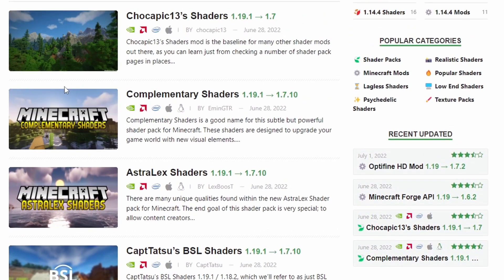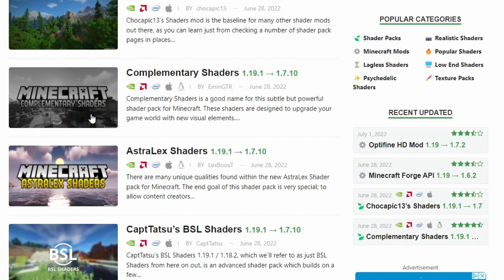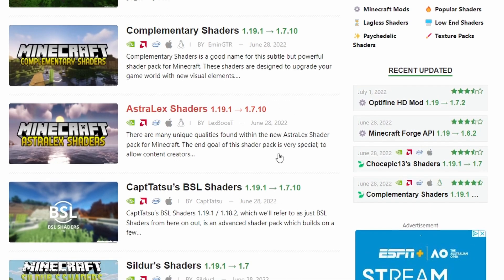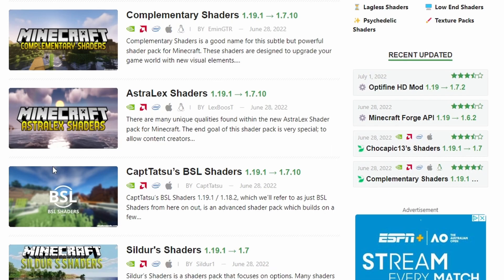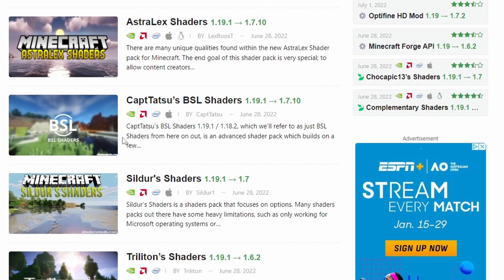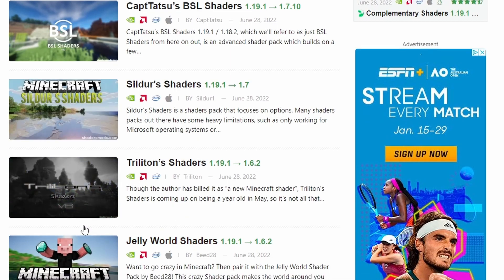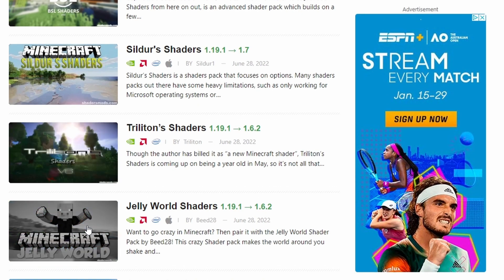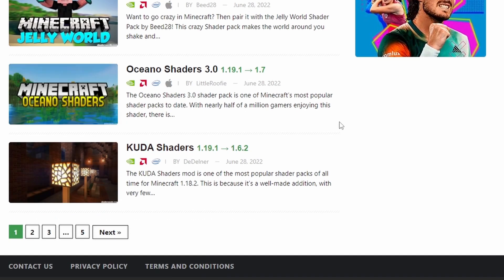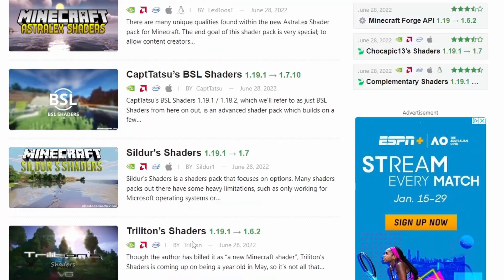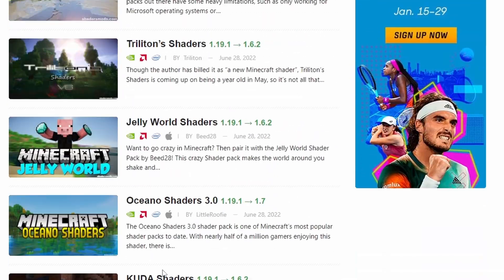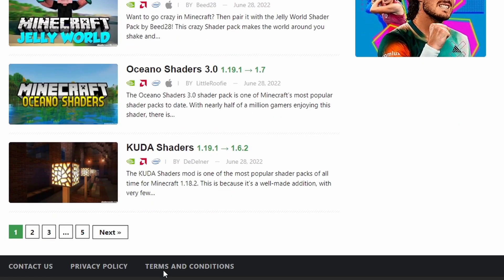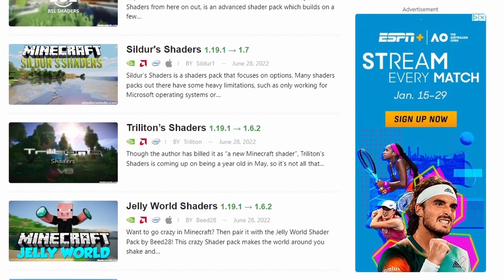You can find Chocapic, which is one of the most popular shaders, Complementary Shaders, very simplistic shaders in my opinion, Astral looks very nice and pretty, BSL which is very customizable and in-depth, Sildurs, Trilitons, Jelly World, Oceano, Kuda. There's just so many different shaders.